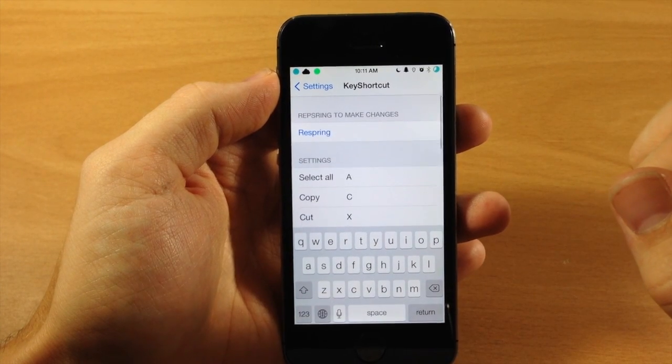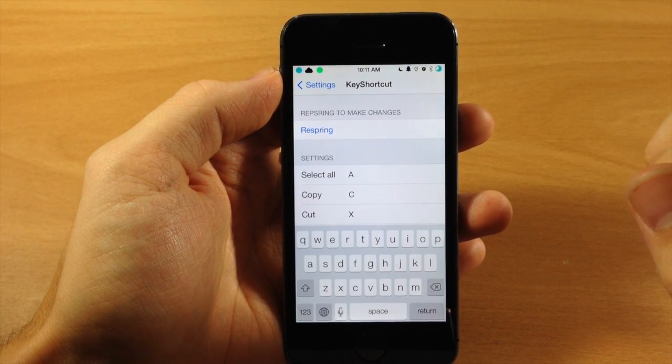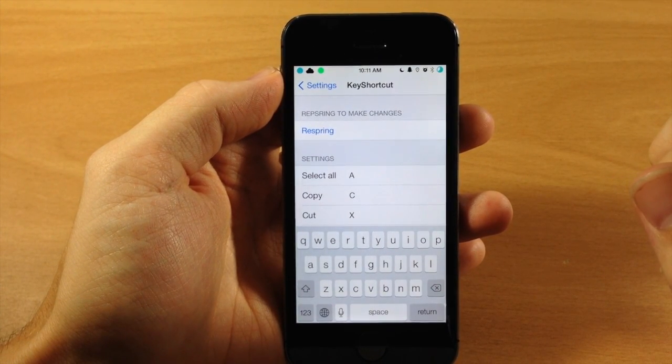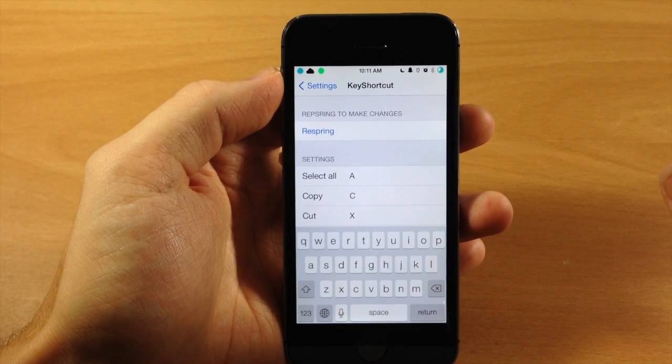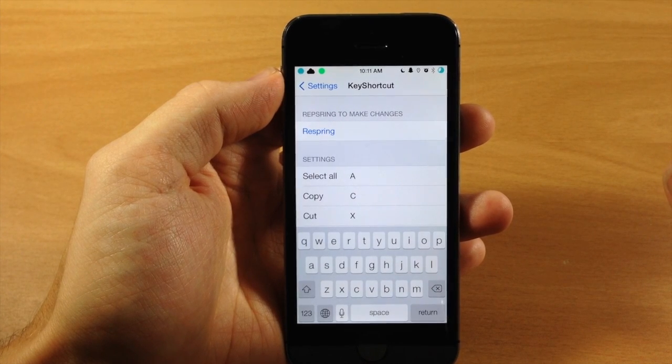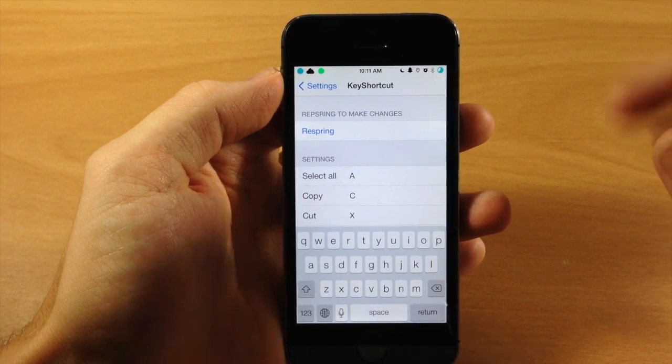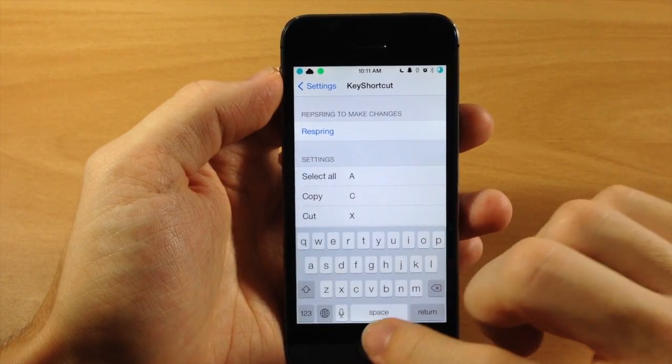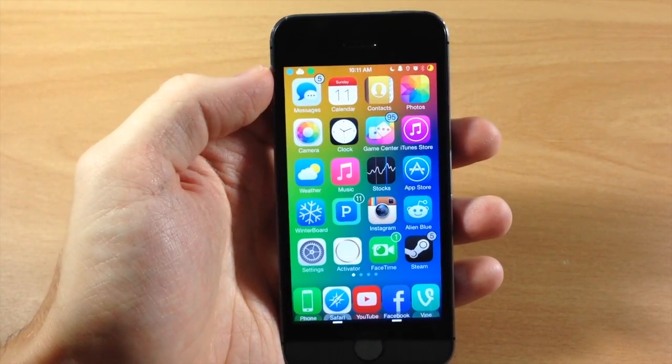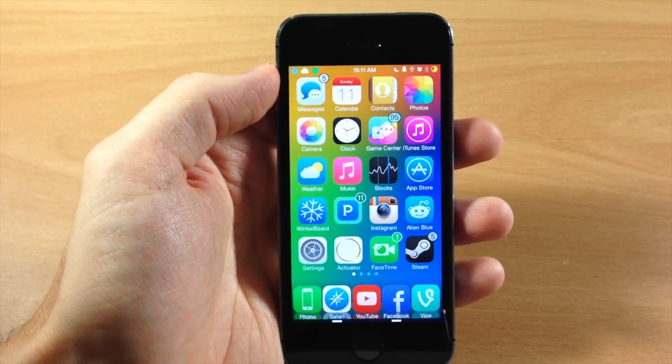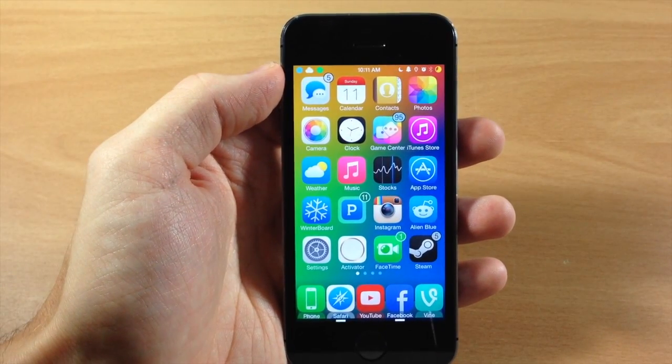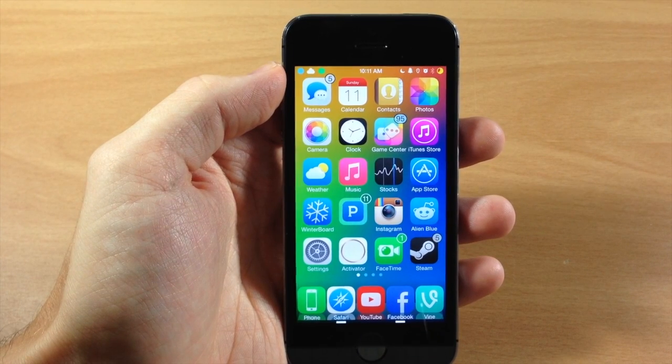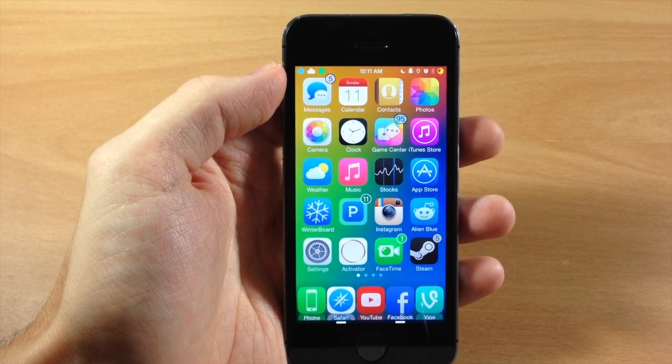Now, in order to change any of these settings, you will have to respring your device. But this is a pretty cool tweak, especially for you guys out there that do a lot of editing on your iPhone, iPad, that sort of thing. If you do a lot of work on there or if you just take notes a lot on your iPhone or iPad, then this is going to help you guys out a lot.